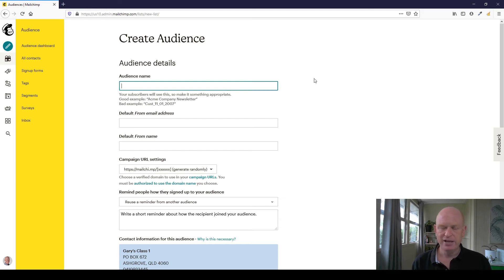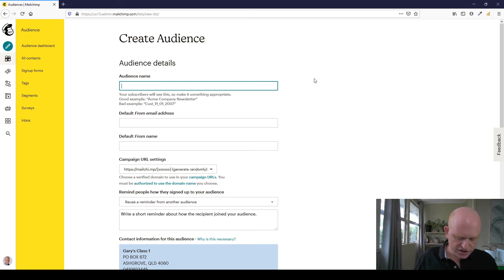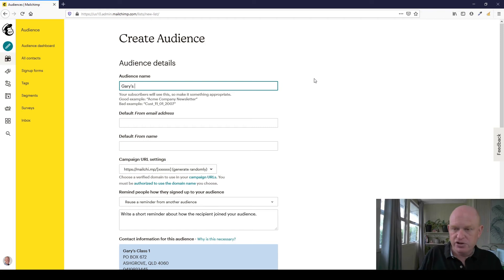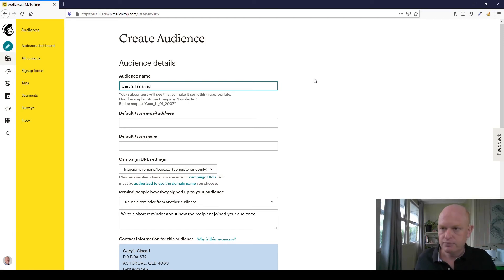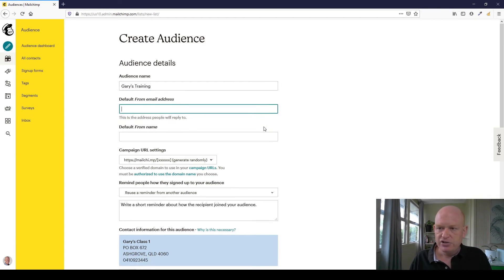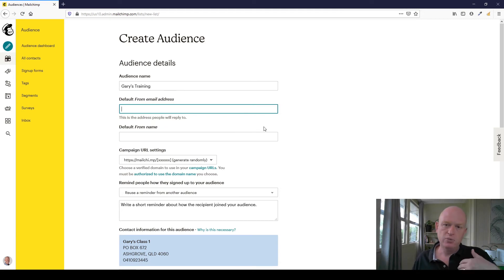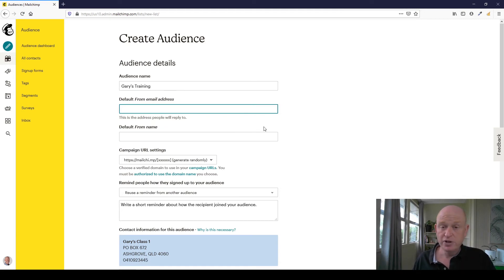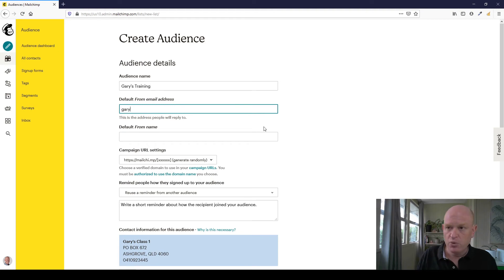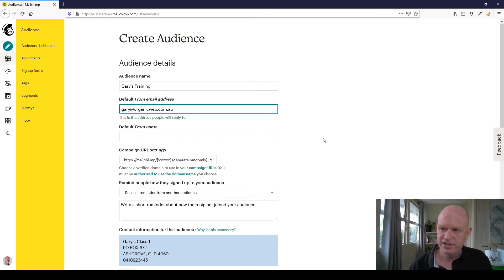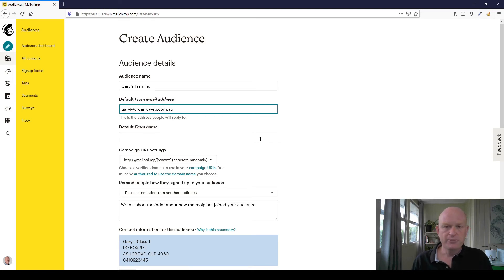The from email address, this is just by default when someone replies to the emails you send them, to which email address will that come. So I'll just put in my email address there. The default from name, this could be whatever people know you as, most likely your organization's name, but I'll just type in Gary for now.